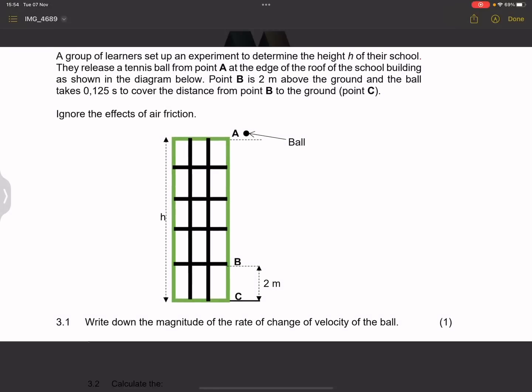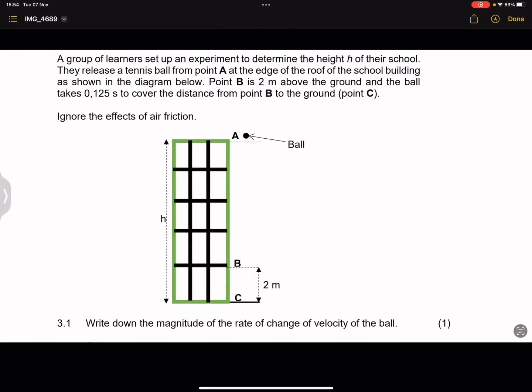They say to us: we've got a group of learners that set up an experiment to determine the height of their school. They release a tennis ball from point A, at the edge of the roof of the school building, as shown in the diagram. Point B is 2 metres above the ground, and the ball takes 0.125 seconds to cover the distance from point B to the ground, which is point C. Now, the first thing I want you to note is that they have given us the word 'released'.